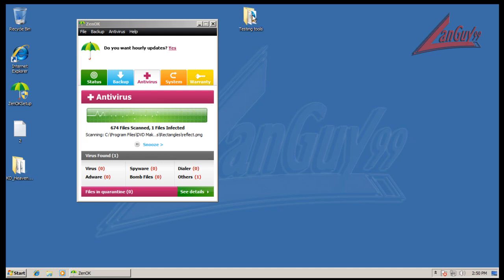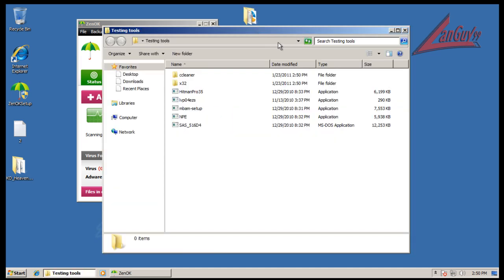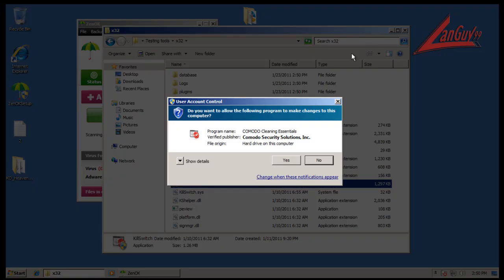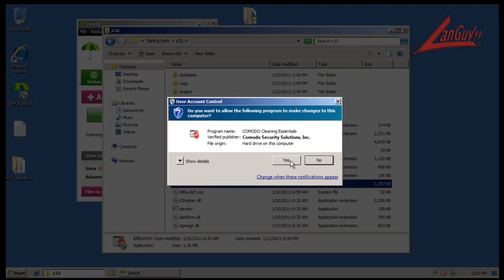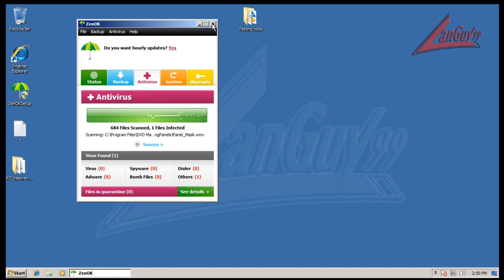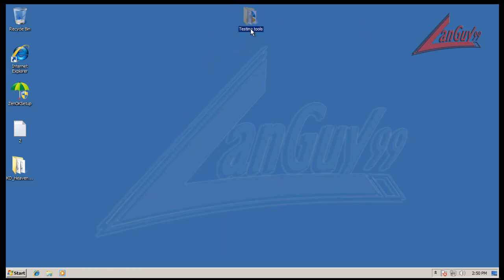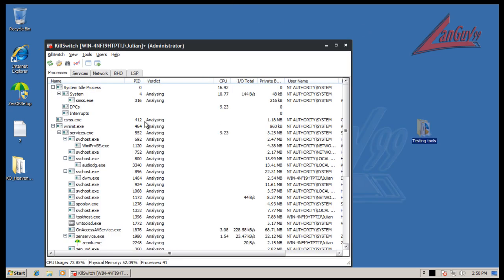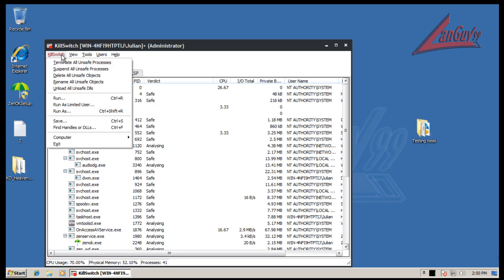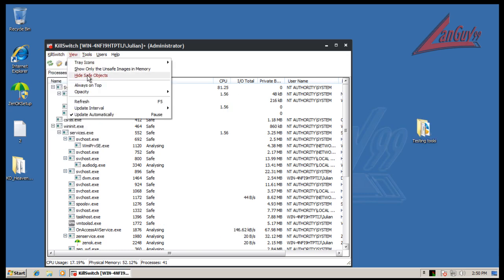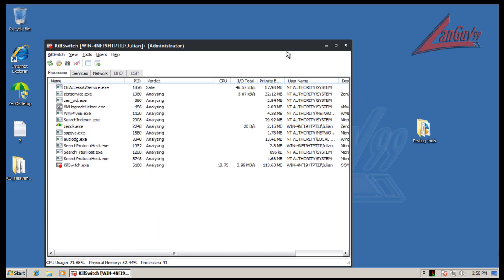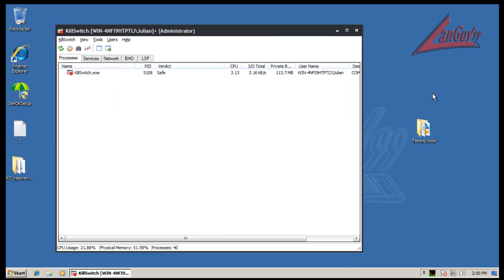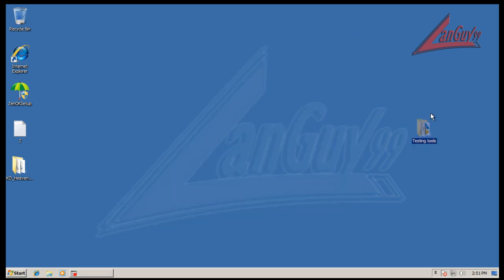Okay, so I grabbed my testing tools here and I'll open up Kill Switch from Komodo and we'll see if there's anything weird running around in the background. Okay, so there's nothing weird running in memory right now. So that's good.